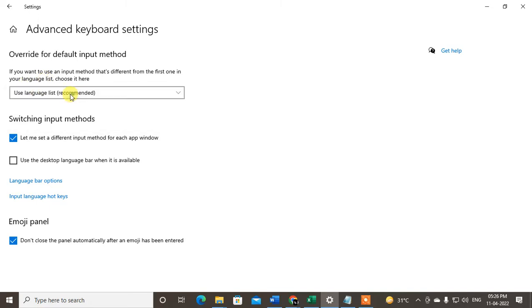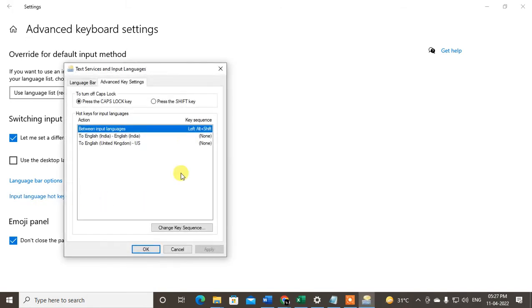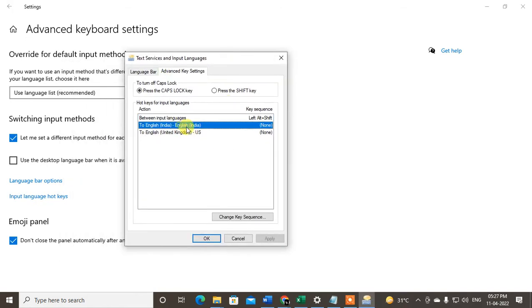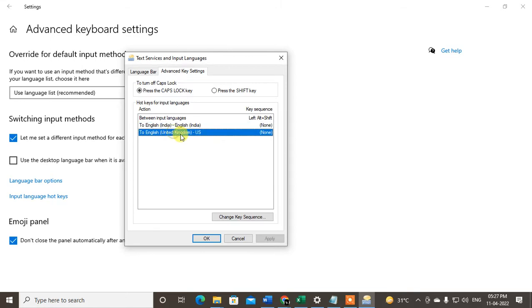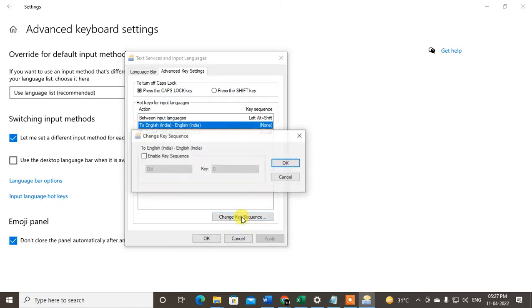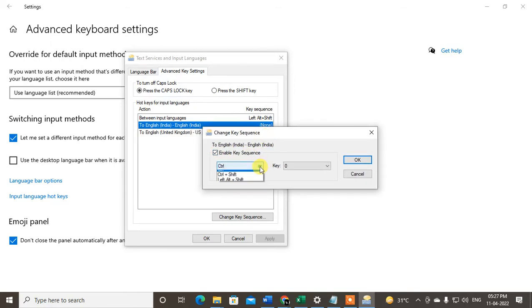Now go to Input Language Hotkey, and here you can see all the languages that you have in your keyboard. Select the language and go to Change Key Sequence. Enable the key sequence, and here you can select out of these three options.